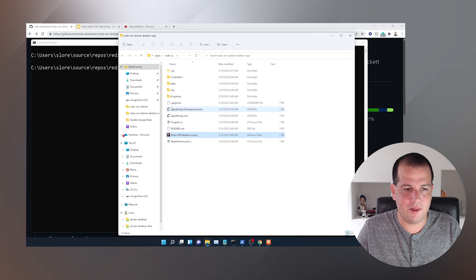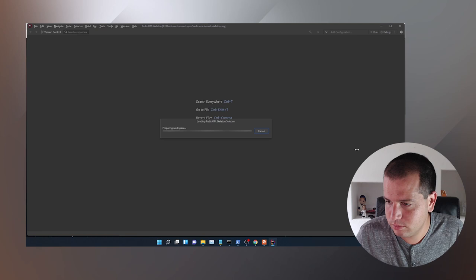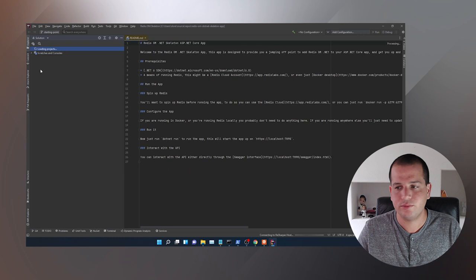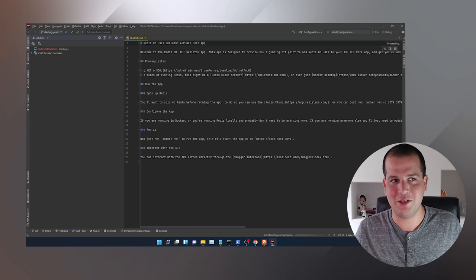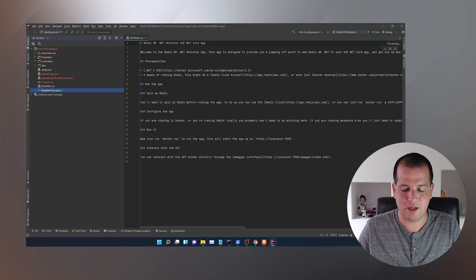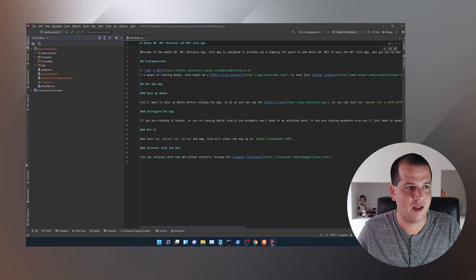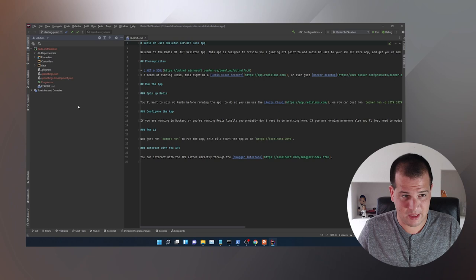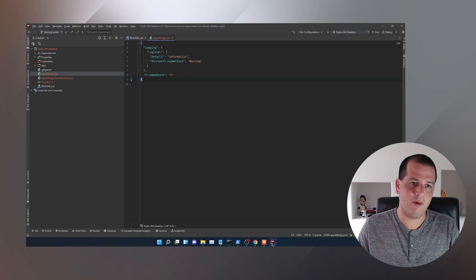I'll open this in Rider — you can use whatever IDE you want, I just prefer Rider. When that finishes loading, I'm going to delete the WeatherForecast and WeatherForecastController classes from here because they're not needed. Then the first thing to do in the app is actually to configure it.